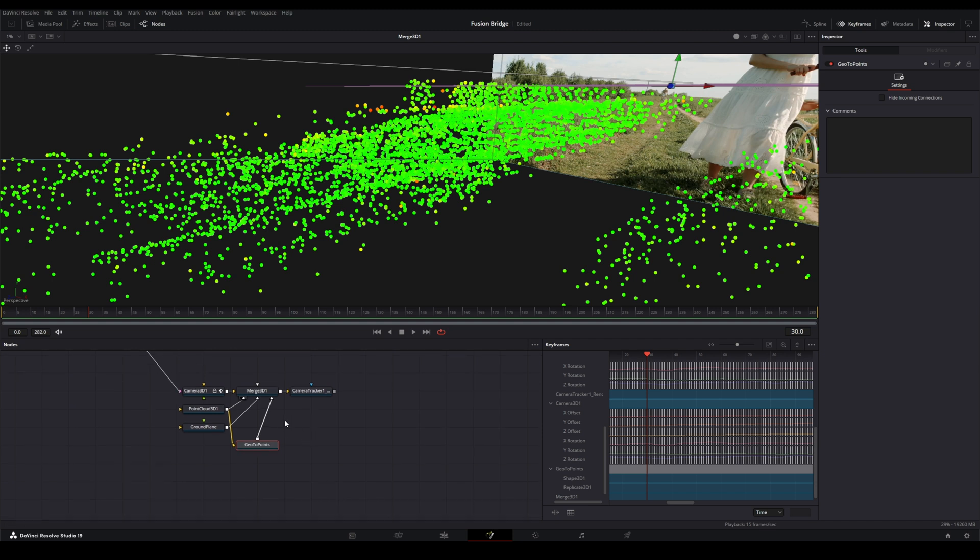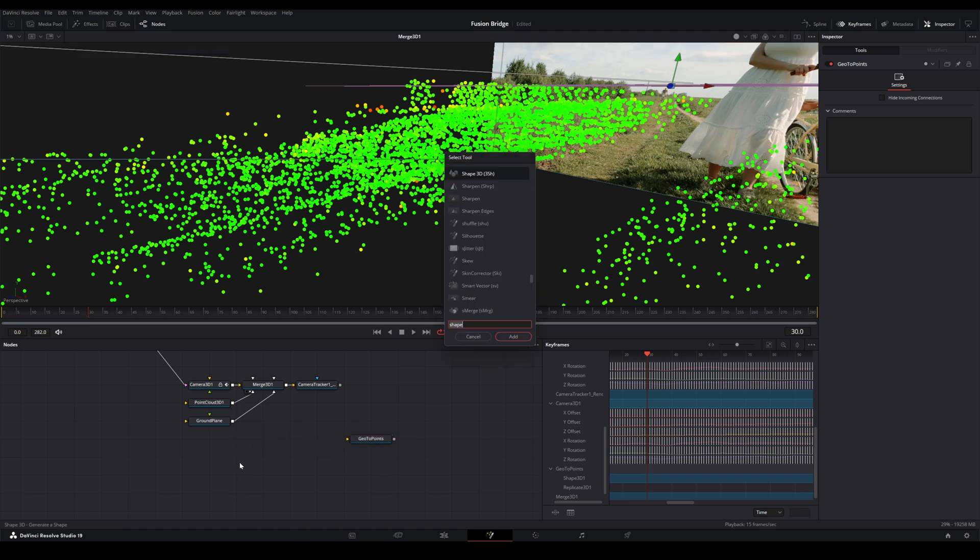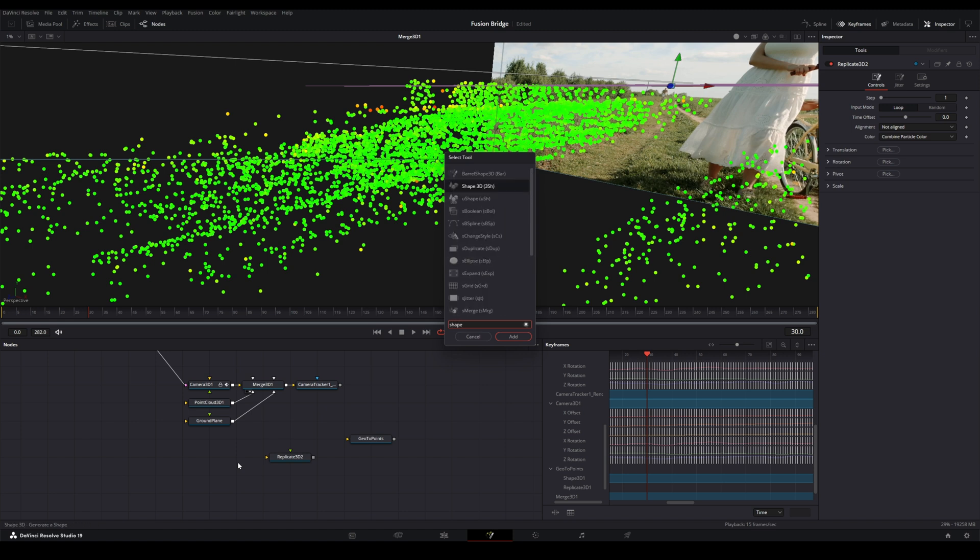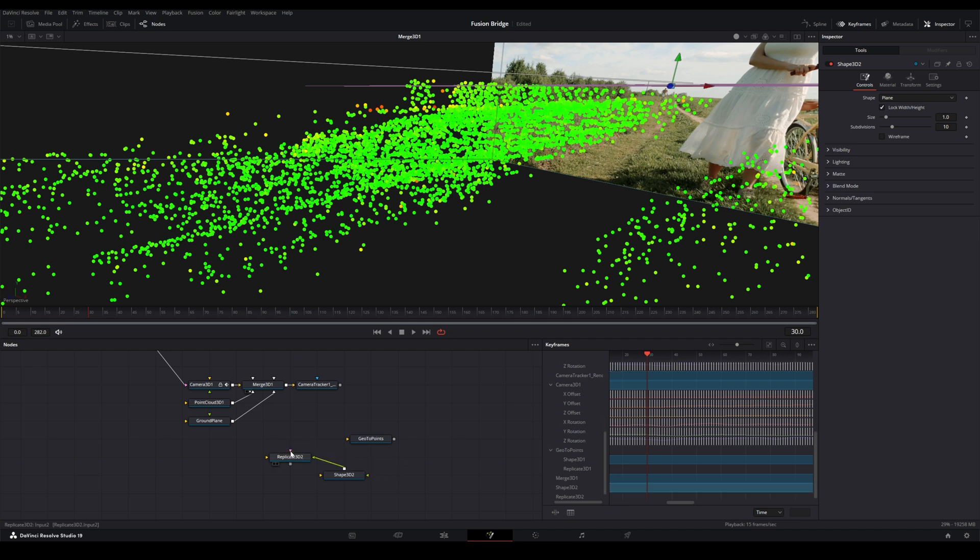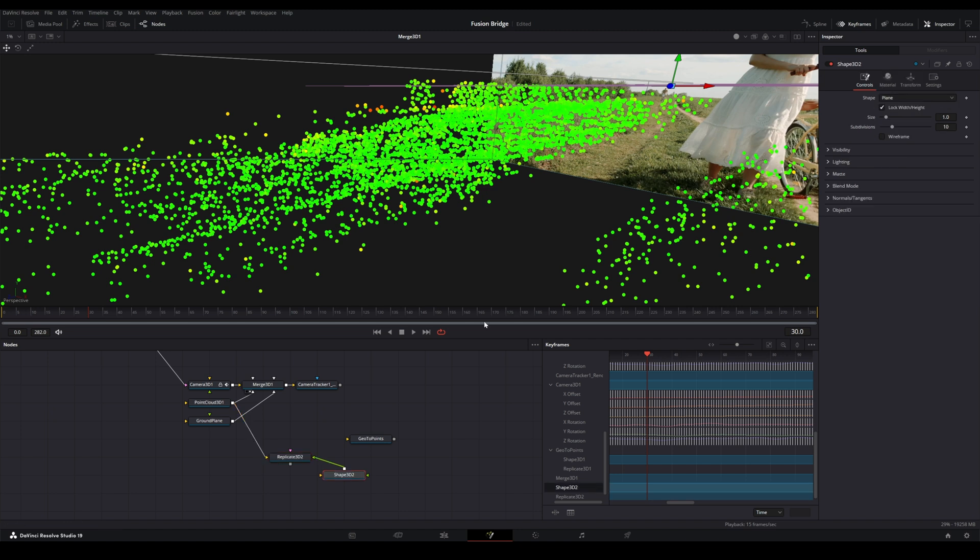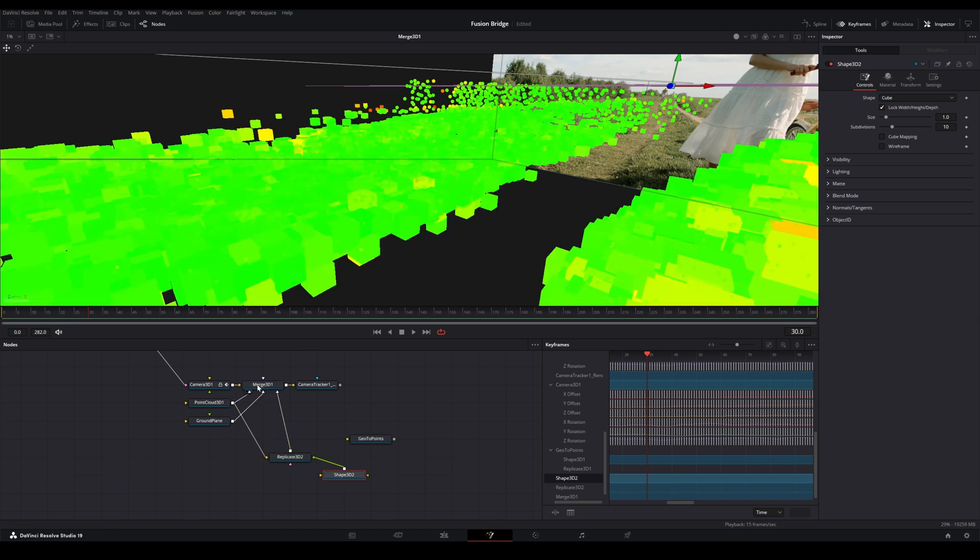Now these cubes may end up being a little too small to see at this scale. Well, I can show you kind of what's happening behind the scenes, which is super simple. So if I disconnect these, this node is simply a Replicate 3D node with a Shape 3D node. And then all we do is we plug in the output of the Shape 3D into the input of the Replicate 3D. We take the output of the Point Cloud 3D, and plug that into the Destination input on the Replicate 3D. We just change this to a cube. And this output goes in here. And now we can see it a little better.